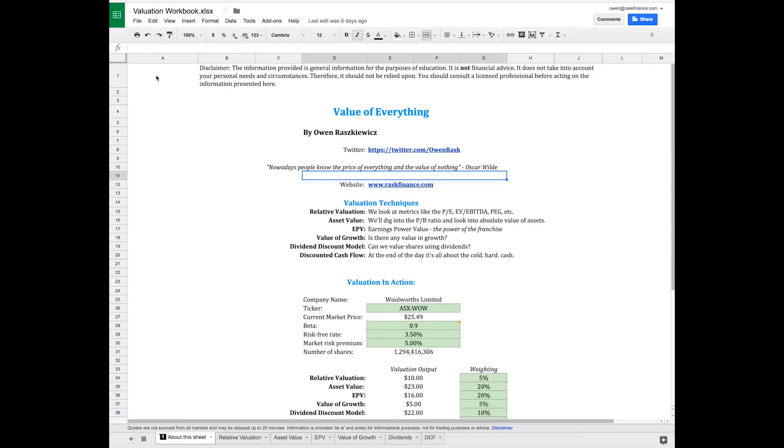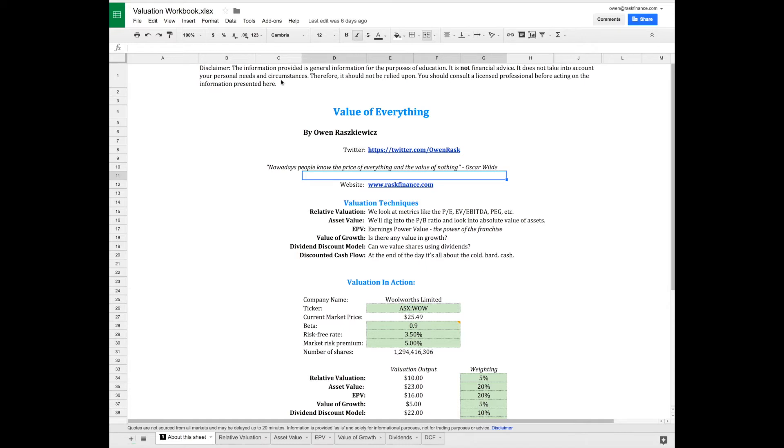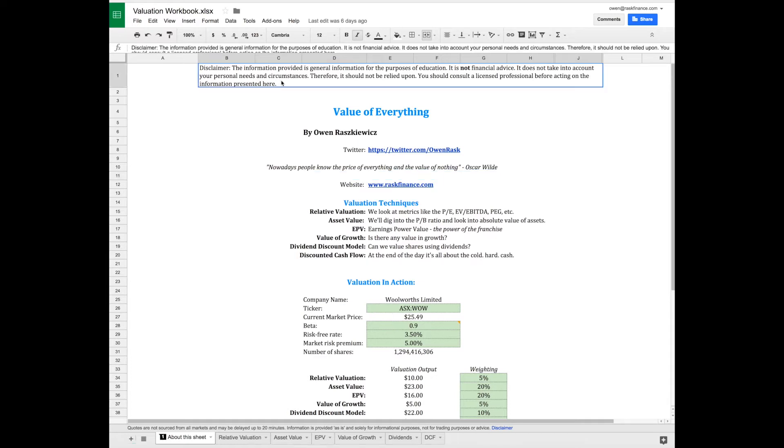Hi everyone, welcome to the Value of Everything investing series. I'm Owen, the founder of Rask Finance. Visit us at www.raskfinance.com or find me on Twitter at Owen Rask. Please take note of our disclaimer - these videos are for educational purposes only, not financial advice.